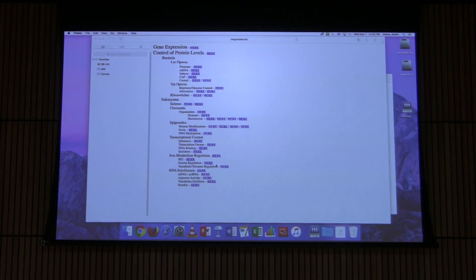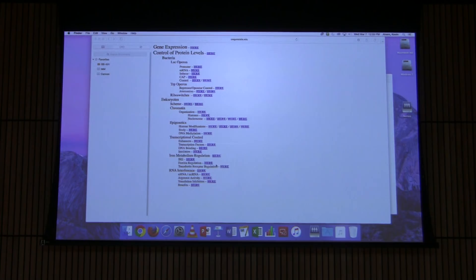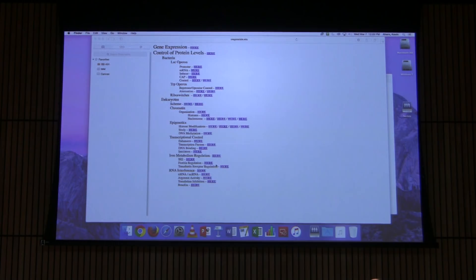I want to start by talking about the situation in bacteria, specifically two of the most widely studied phenomena relating to what we call operons. Operons are something we see in E. coli but not in higher cells. Operons are a set of genes all under the control of the same promoter.